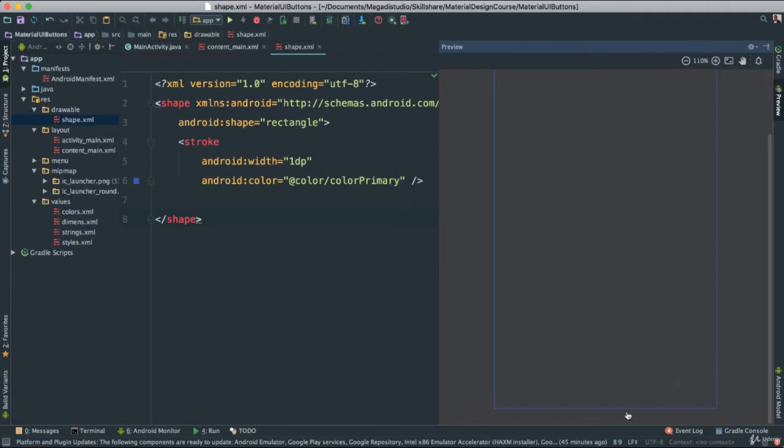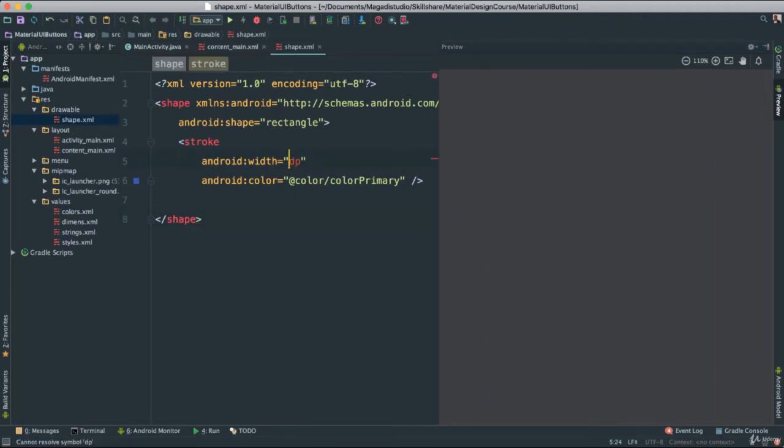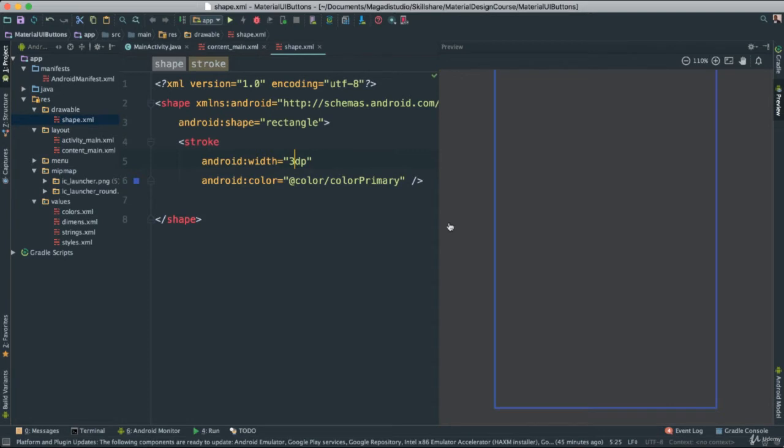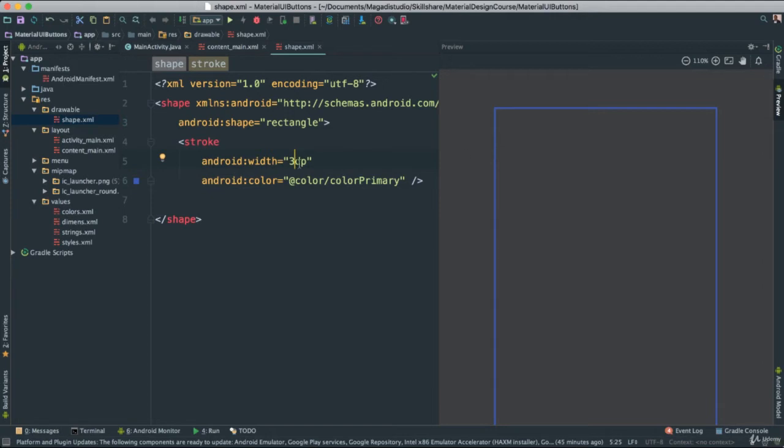And it's going to be with the stroke 1dp. If we change to 3dp, for instance, notice the stroke is larger, wider, I should say. Okay, let's keep it 3dp.